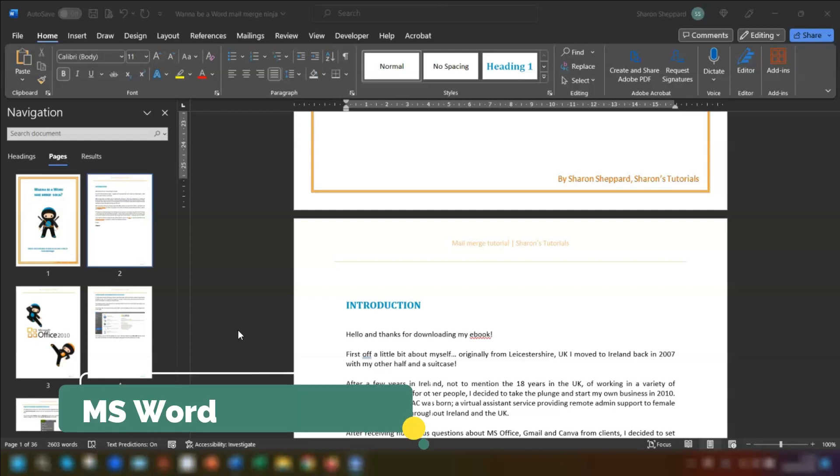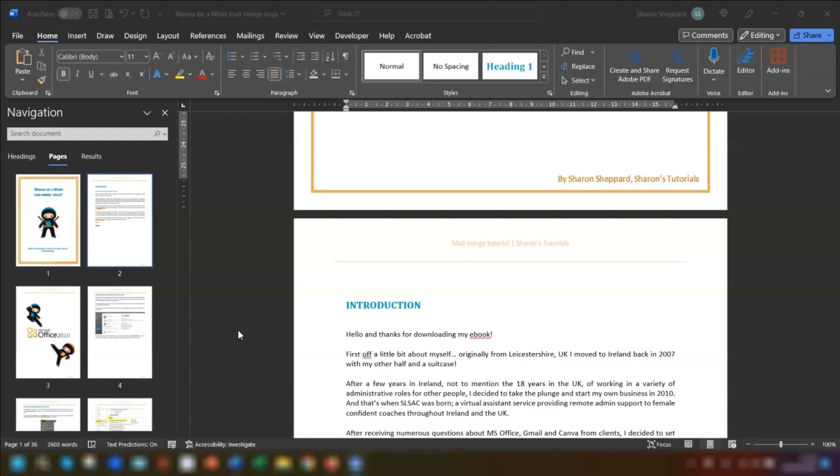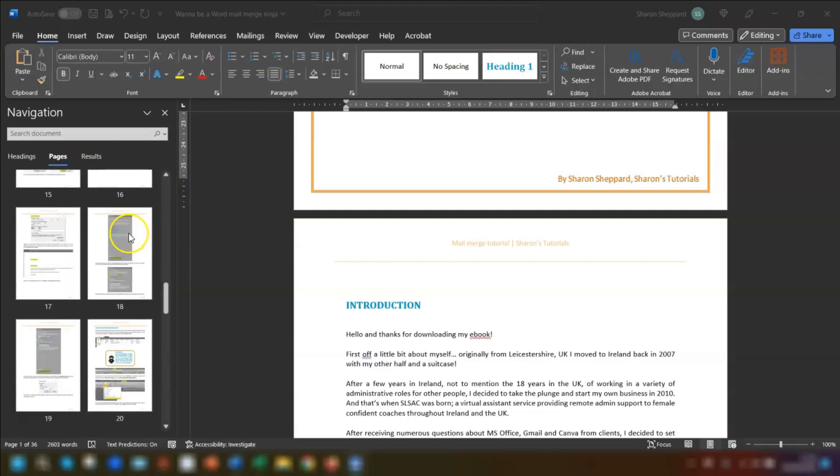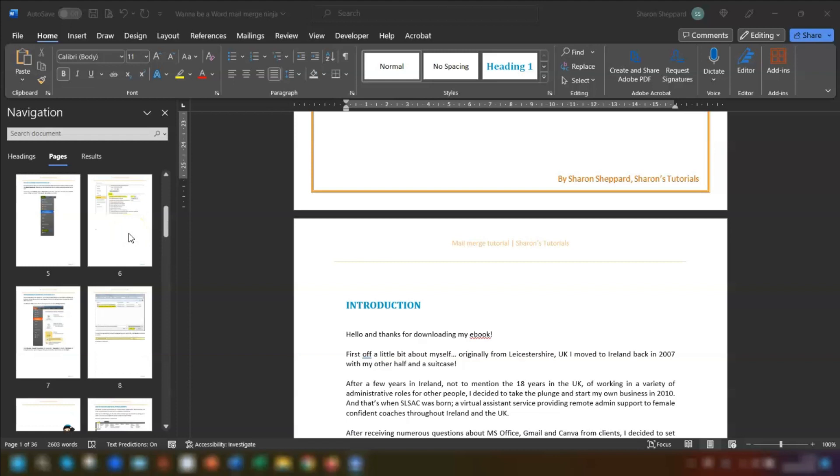So we're going to begin with Microsoft Word. As you can see I've got a document here and if you look at the navigation pane over on the left hand side here you'll see lots of pages all in portrait.